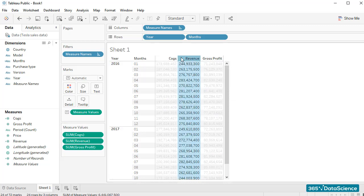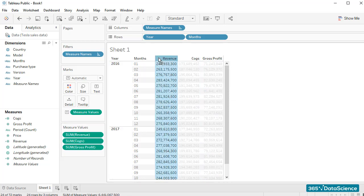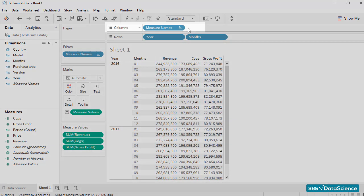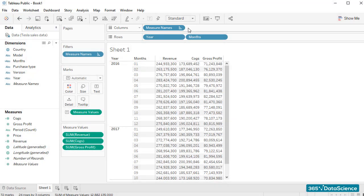One more thing. You have probably noticed the measure names field, which appeared in the columns section. This is an auto-generated field Tableau uses in order to form our table and separate the names of different measures.